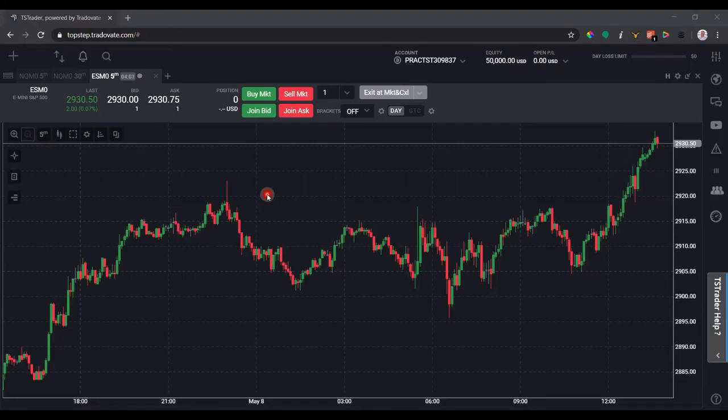Welcome to another video on the Top Step Trader platform. I'm Brian Weber and in this video we're going to talk about how to add indicators and draw trend lines on our chart. If you haven't watched the first two videos on this, or at least the last video on how to add a chart module and configure it, I would suggest going back before continuing forward.